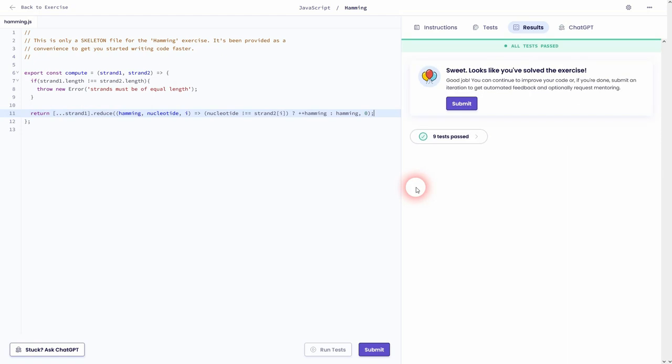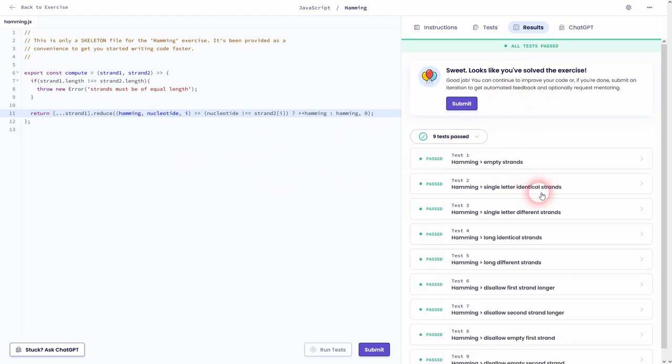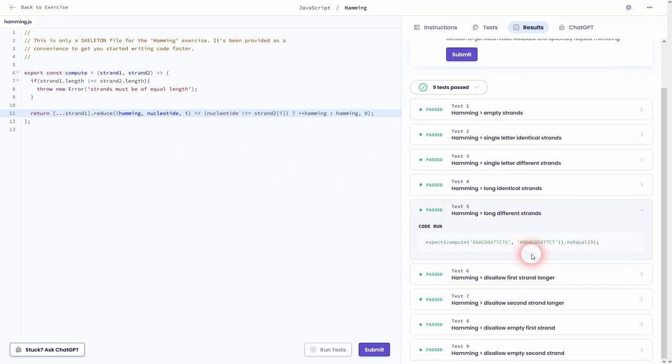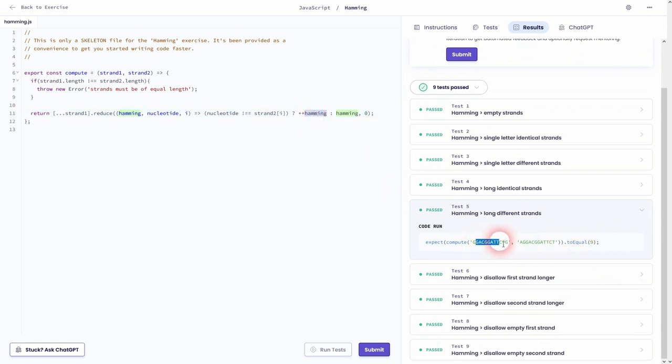But if I haven't made other typos we should be fine. Let me check it. Let's for example check test 5 maybe. So here 9 differences are found. It is stored in hamming. And this is ultimately returned.